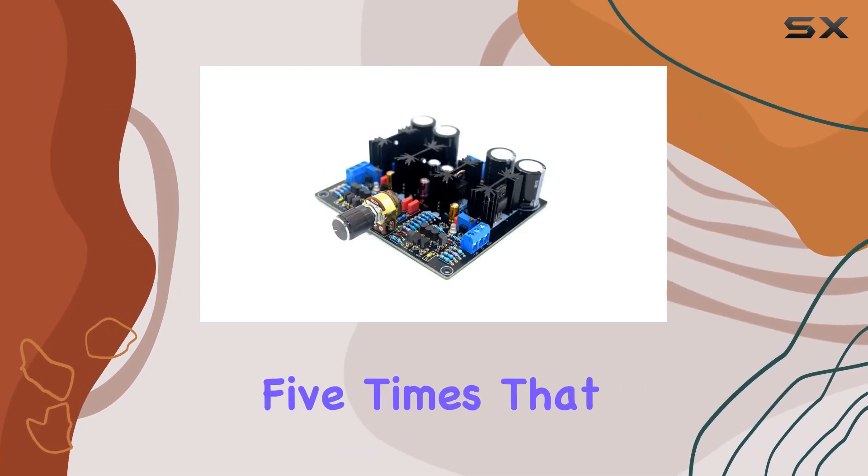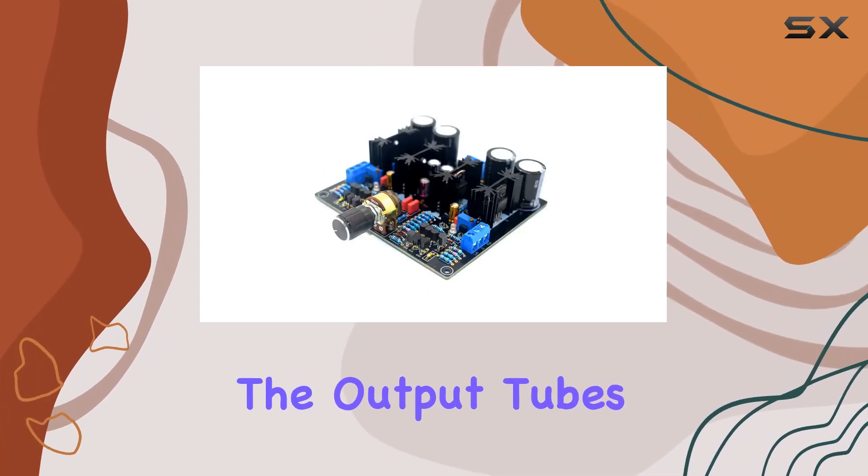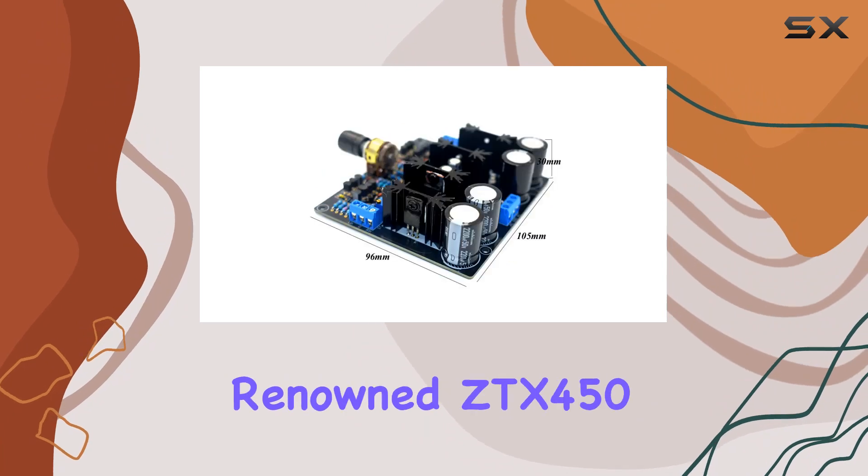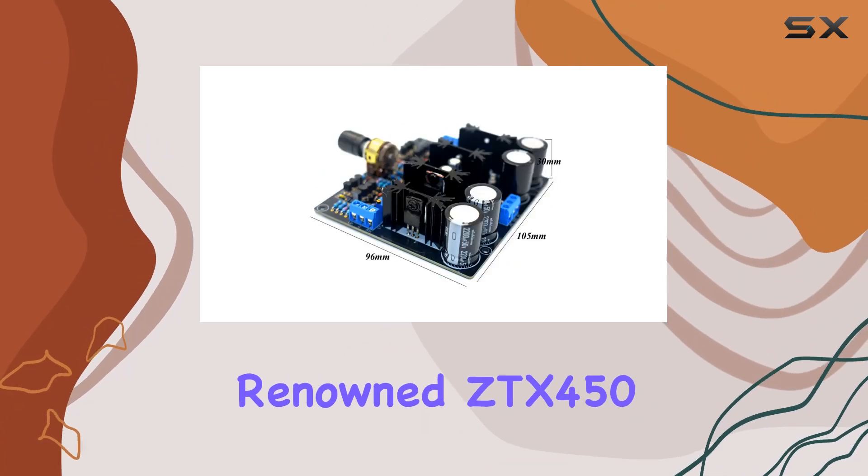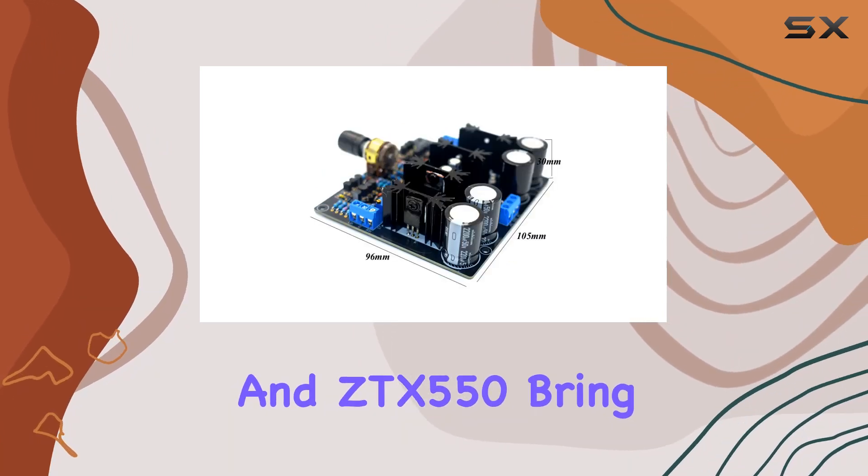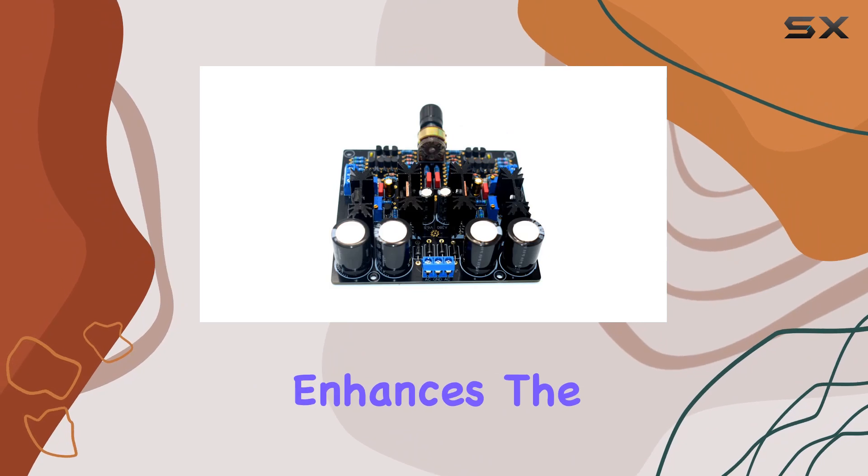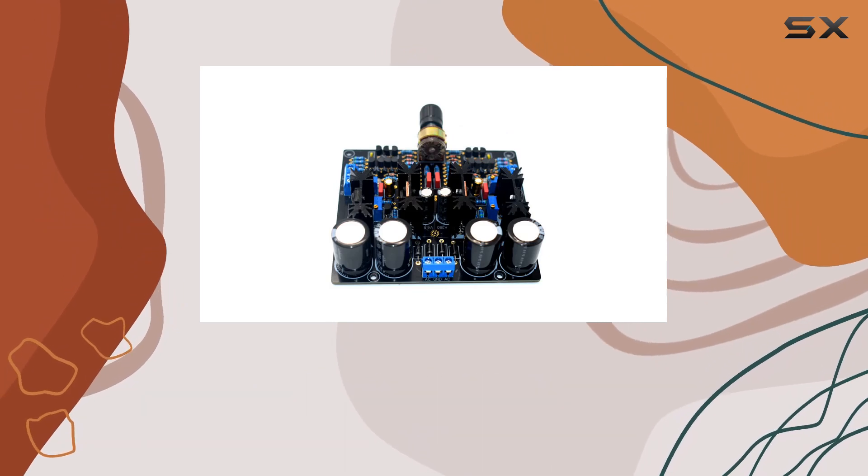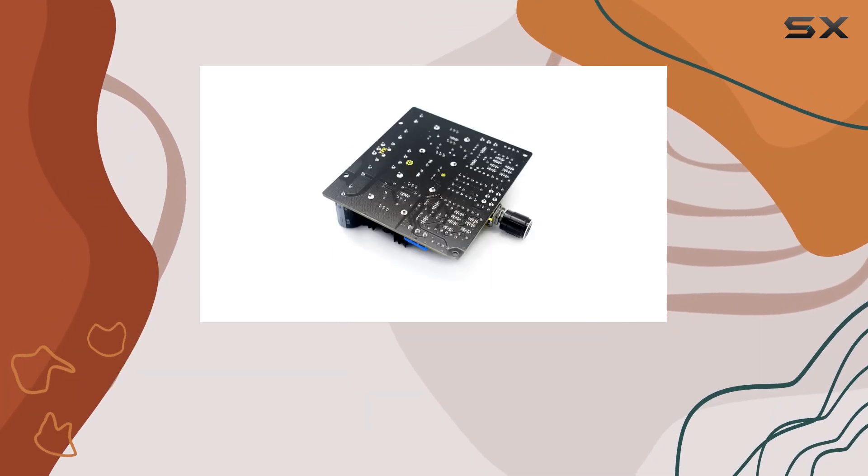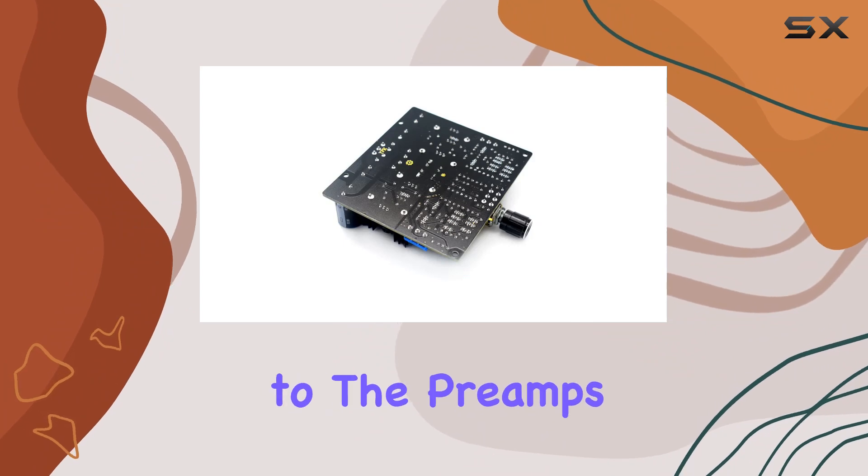The output tubes featuring the renowned ZTX 450 and ZTX 550 bring an English sound quality that enhances the overall audio performance. The inclusion of the J170 fever tube further contributes to the preamp's exceptional sound reproduction.